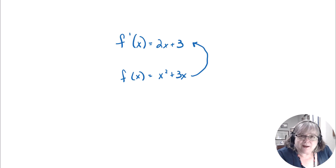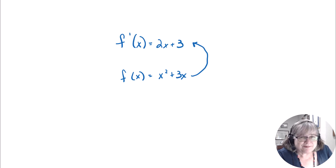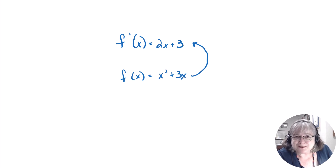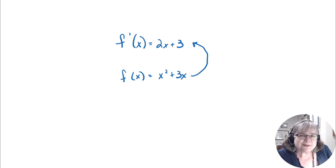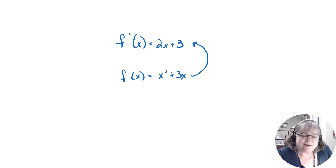At this point, the only thing we have going for us is that we can reverse the power rule. There's no clear way to reverse the quotient rule or the product rule. There is kind of a way to reverse the chain rule in the future, but it doesn't necessarily look like that. So we're going to start with the power rule, and you may be glad we're not going to reverse the quotient rule.